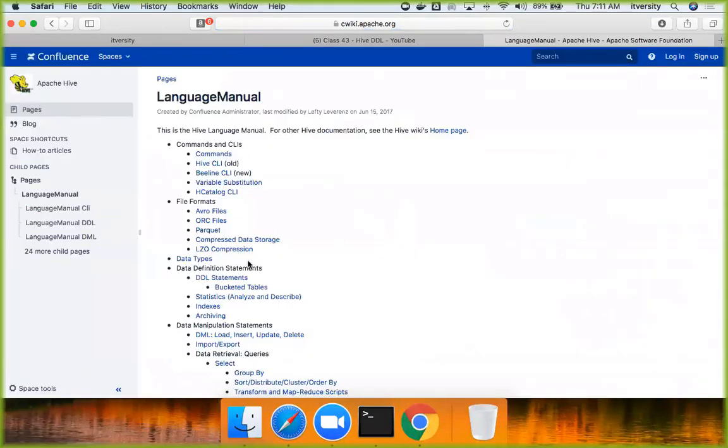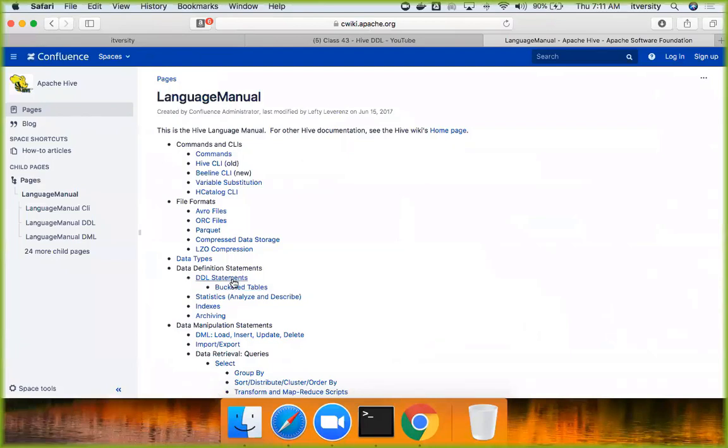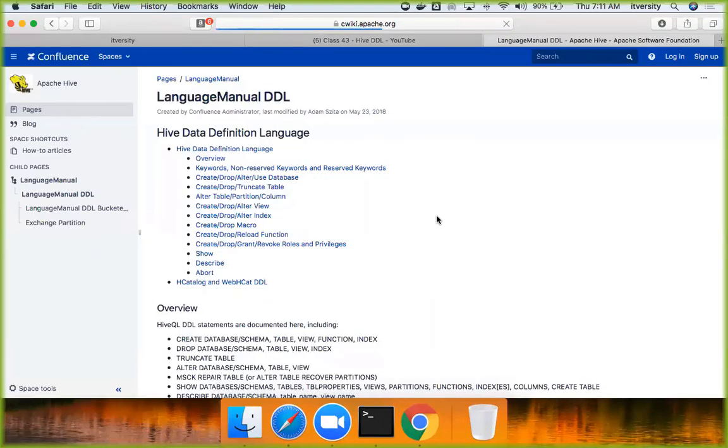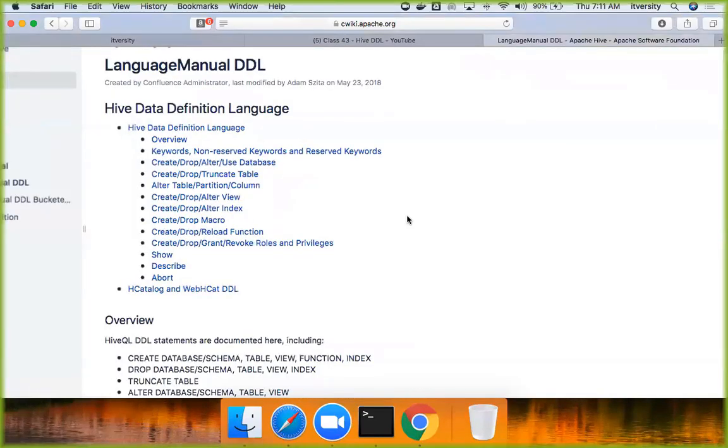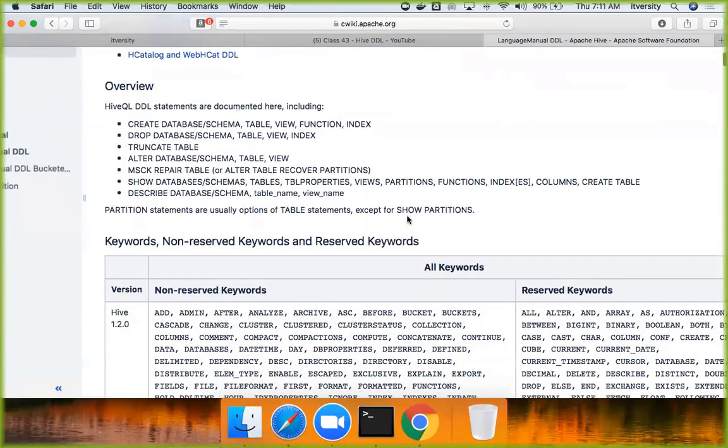In this, DDL means data definition language, which is nothing but creating tables, altering tables, truncating tables, altering tables, and adding columns to it, etc. So here, we'll start with Hive manual. Under data definition statements, you can see DDL statements. If you click on it, it will take you to a separate page which is related to Hive.